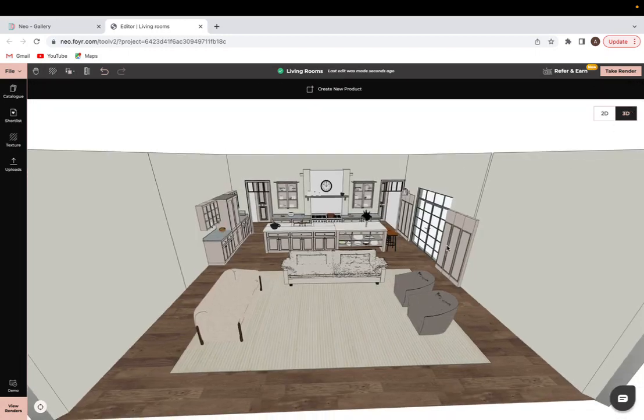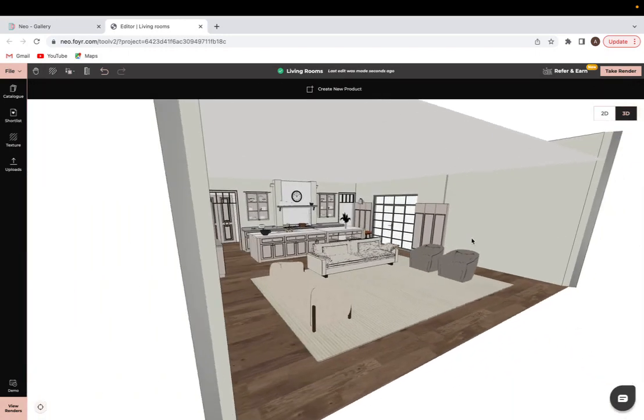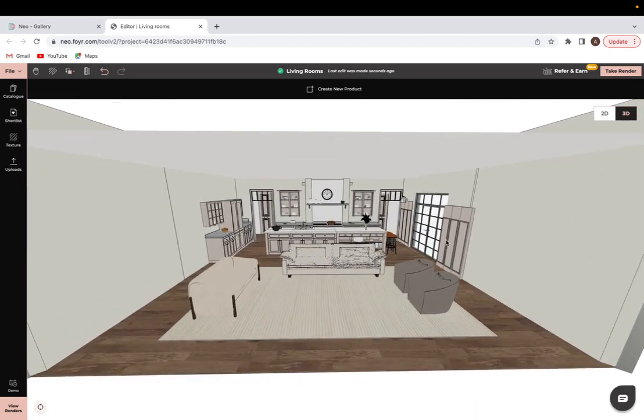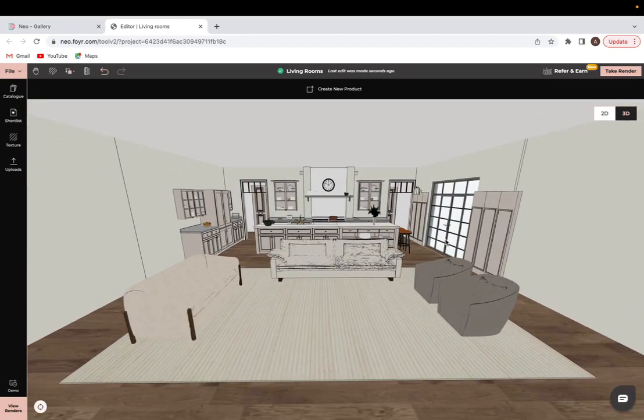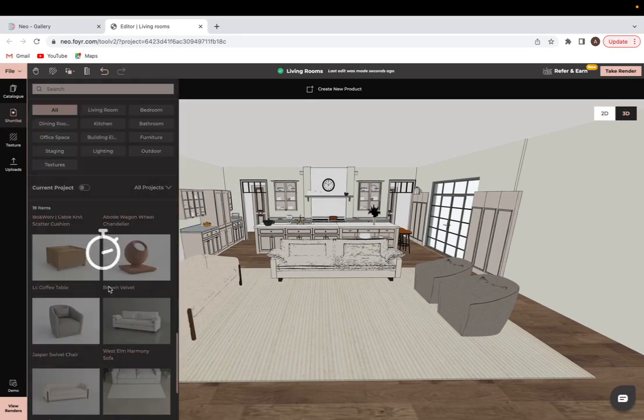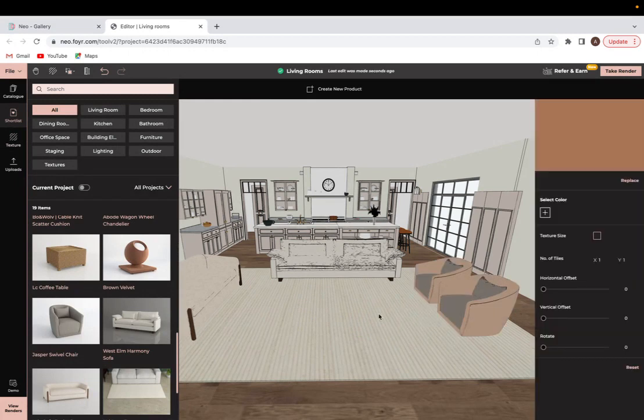So now I'll come into 3D mode and see how that's looking, and we can see that the living room is already coming together. From here, I will change the texture of the chairs first so that I am done with placing the main pieces of furniture, and I'm going to be turning it into a brown velvet texture.